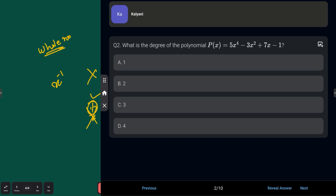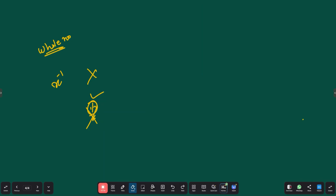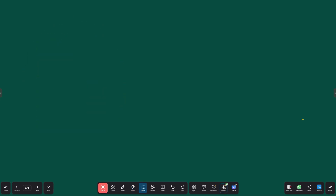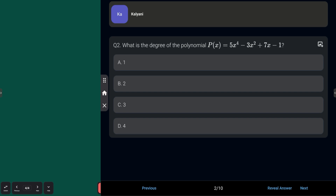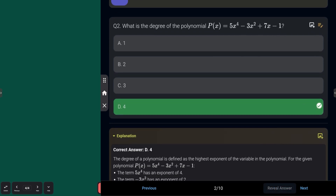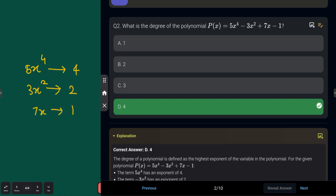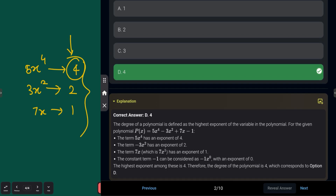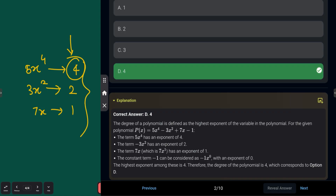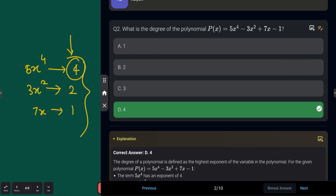Next question: what is the degree of the polynomial P(x) = 5⁵ · x⁴ − 3x² + 7x − 1? Option A: 1, Option B: 2, Option C: 3, Option D: 4. The answer is Option D — 4 — because the degree of a polynomial is defined as the highest exponent of the variable. Looking at all terms, the highest power is 4, so the degree is 4.